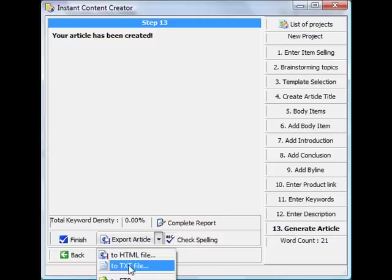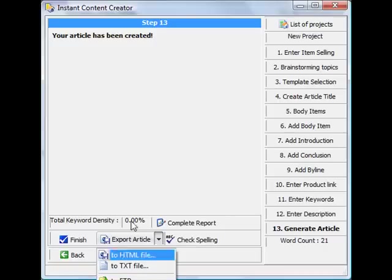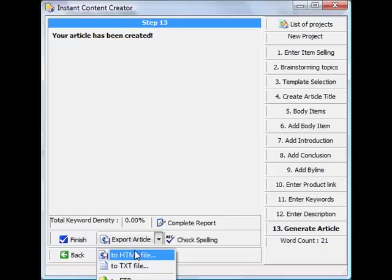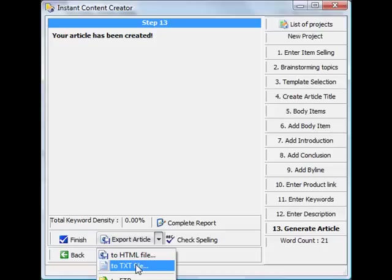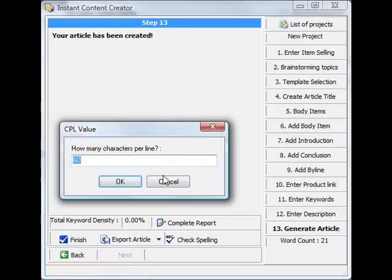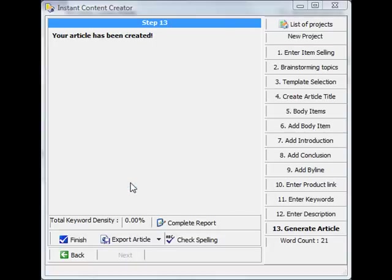HTML, or three actually: HTML, text file, or you can upload it straight to the FTP server. So I usually save my articles as text files, so just click text file. It will ask you how many characters per line. Keep it at 60, which is usually safe, click OK.